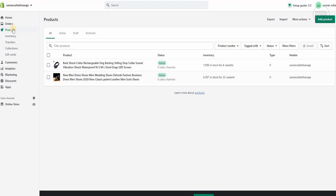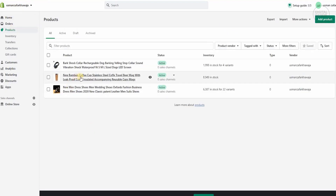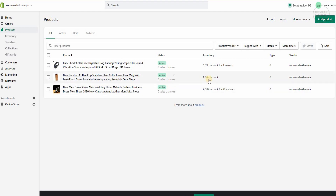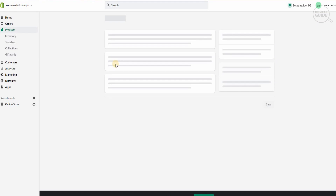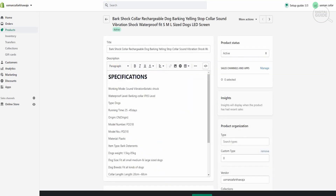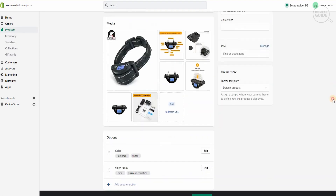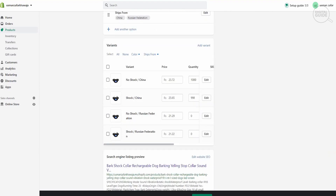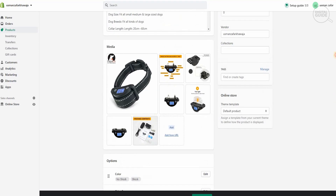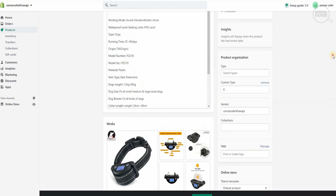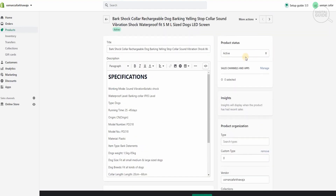Let's go back to our account and check it out. We go to Products and we'll see our new bamboo coffee mug — a stainless steel coffee traveler beer mug with a leak-proof cover — is now available, with 8,949 in stock. Every time the stock is updated you'll see the information and different variants available. You can click on the product and change variants, edit information, add more pictures, change colors, adjust the price, add tags, change vendor names, product organization, and set the product to active or not.